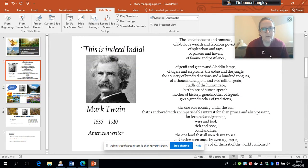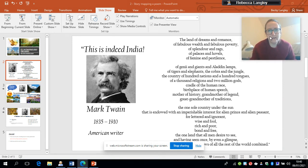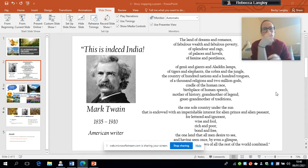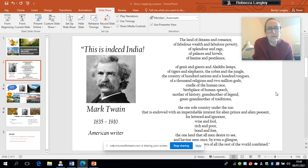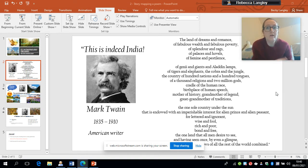Right. Okay, so this is Indeed India. I think this view works a bit clearer. So this is Indeed India by Mark Twain. He was an American writer who traveled to India.